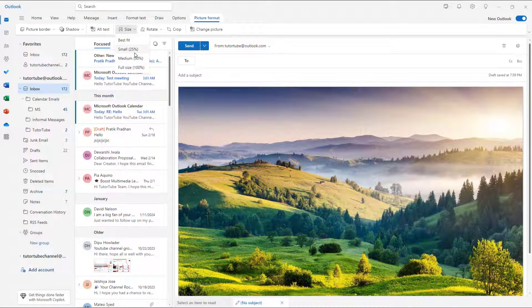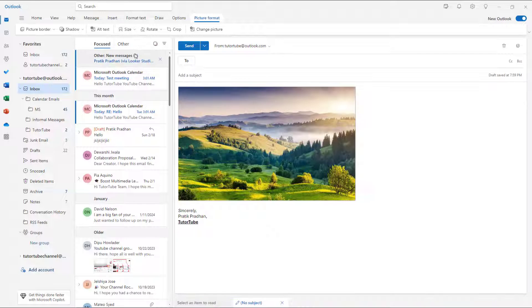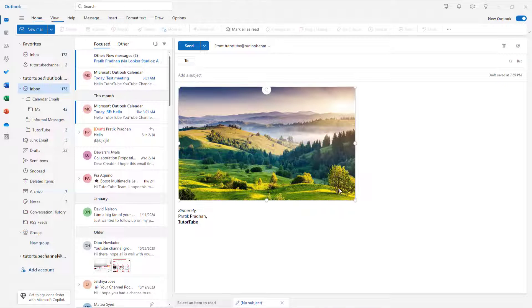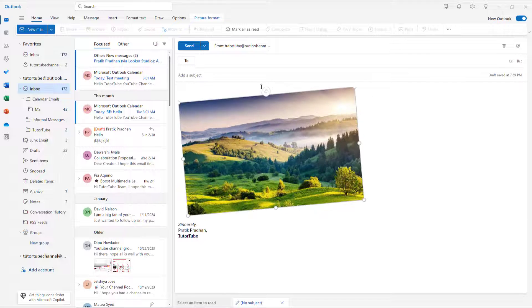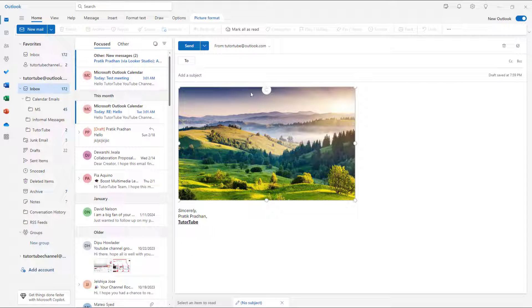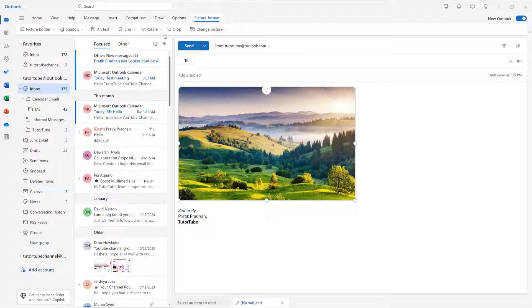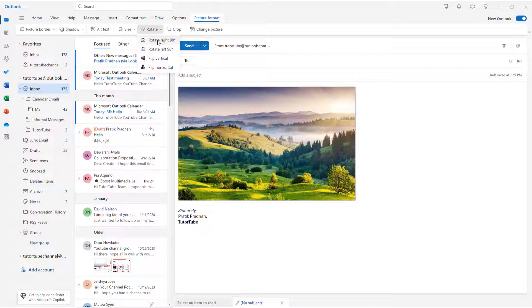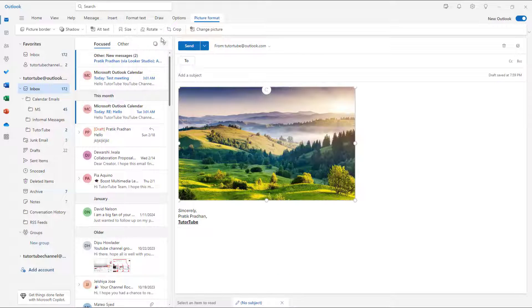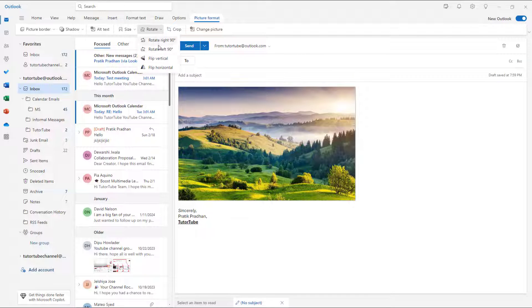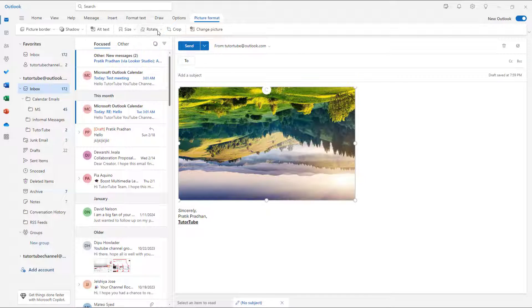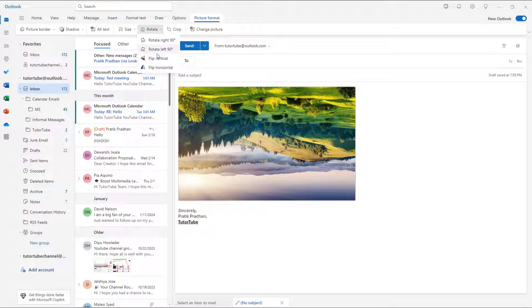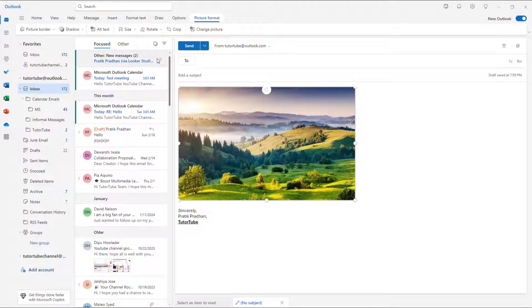Apart from that, you can rotate this as well. You can click and drag to rotate the image, just like this. If I go to Picture Format, you can rotate it 90 degrees to the left or right. You can flip it vertically and flip it horizontally as well.